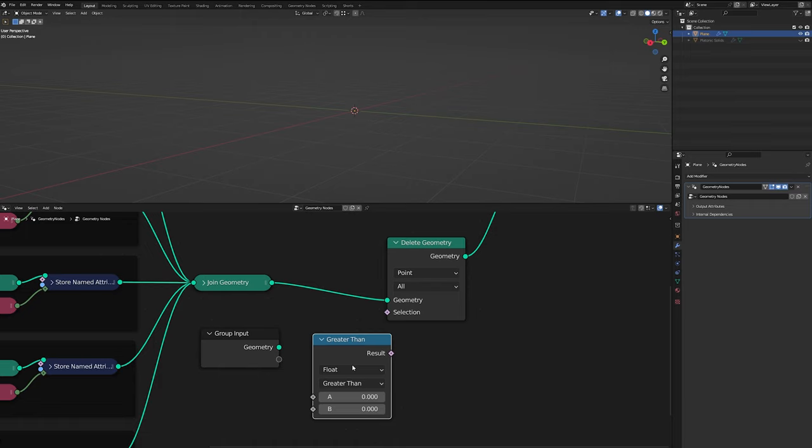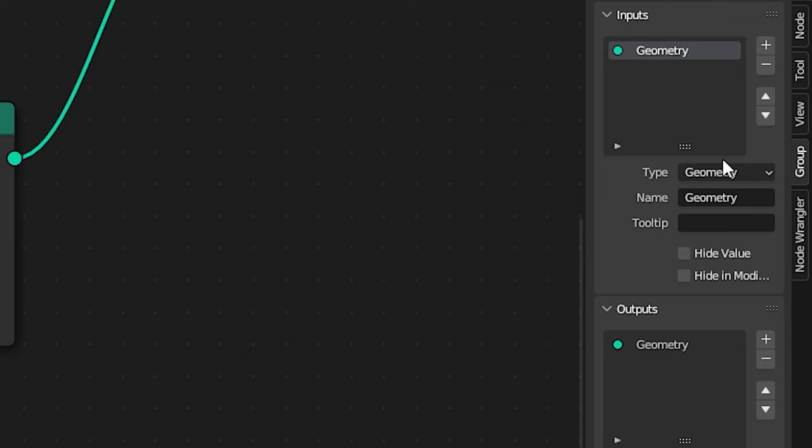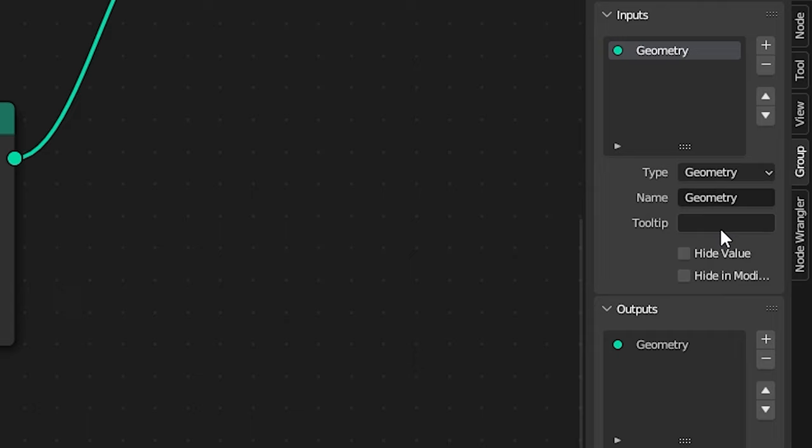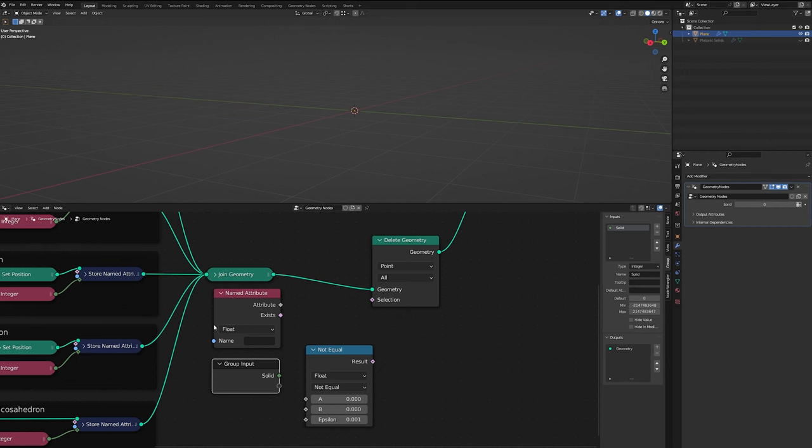So now we need to delete geometry node, our group input node, and a compare node. Let's set our compare node to not equal. Take a look at our group input. And in our group menu here, we want to change the input from geometry to integer. And let's change the name to something that makes a little bit more sense, like solid. So now if we add a named attribute node, we can tell it to use the selection attribute and wire that attribute into the second input and our solid into the first input and then the results into delete geometry.